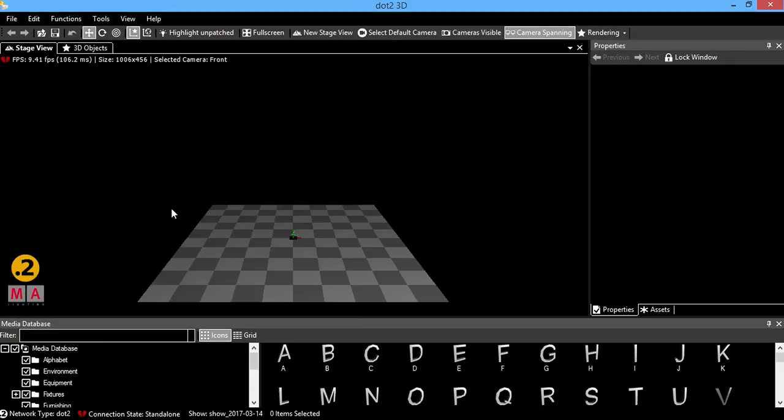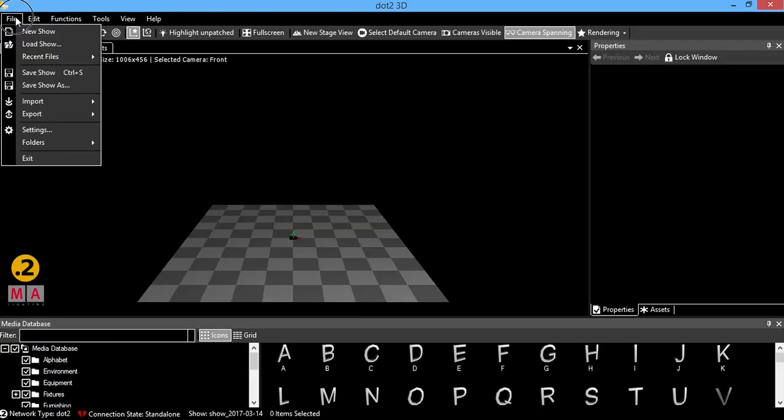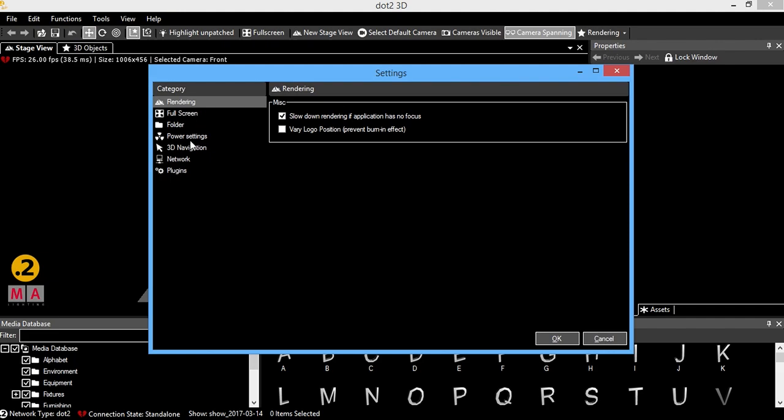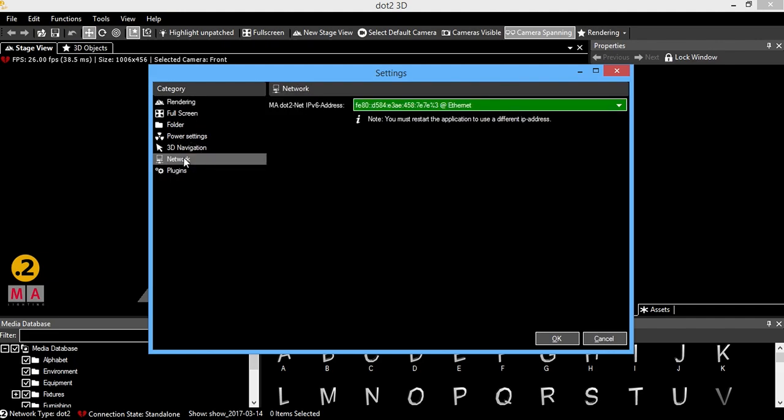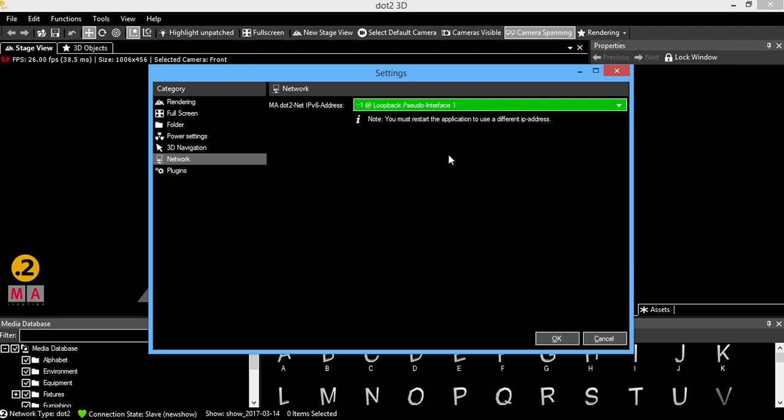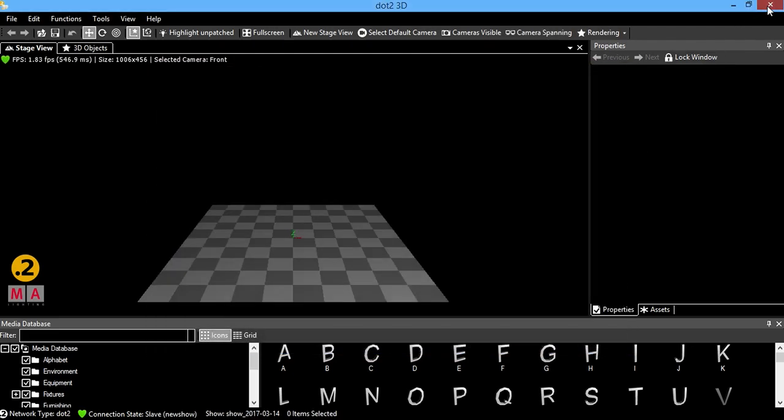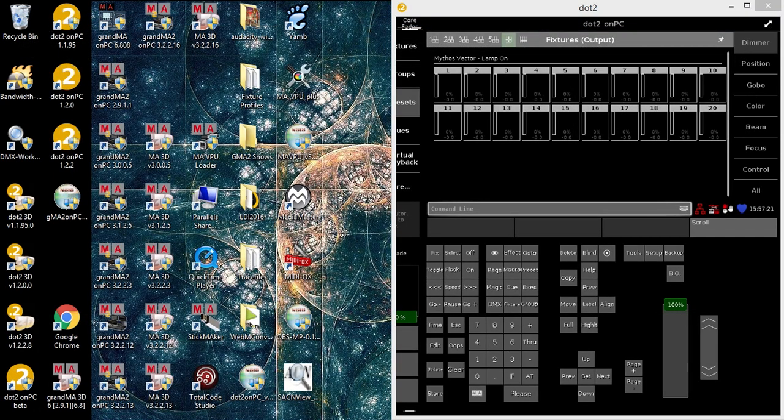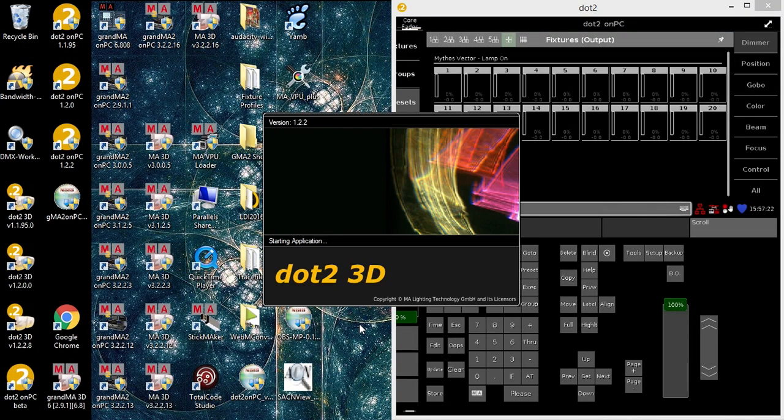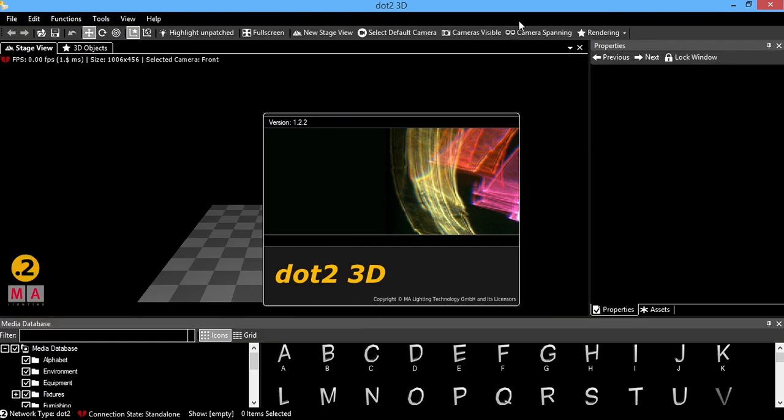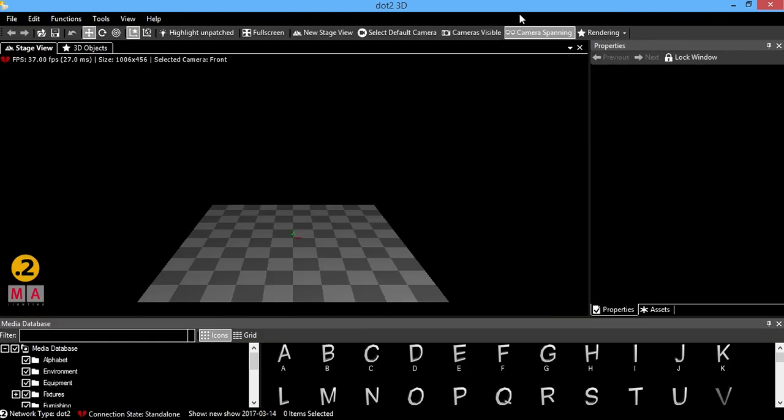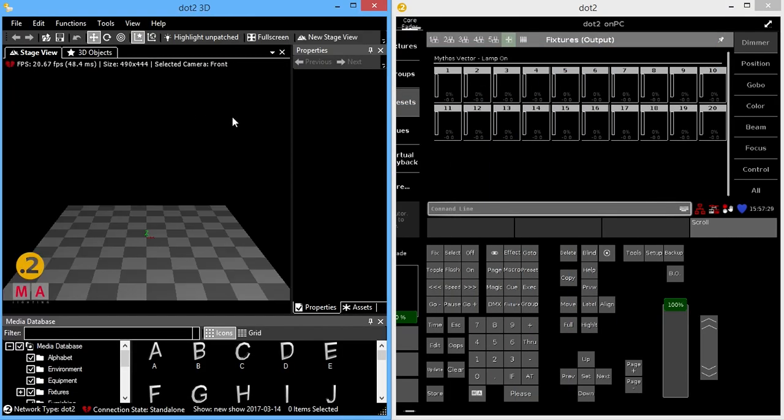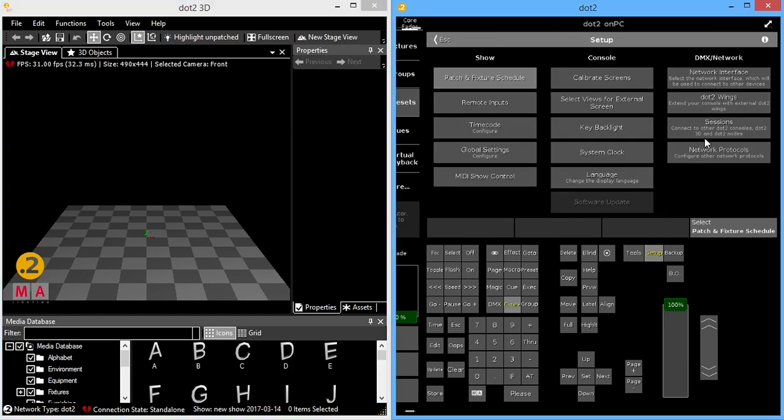Make sure that in File Settings Network it is using the Loopback. Because I'm using the same computer they need to network with each other internally and therefore they use the loopback IP address.